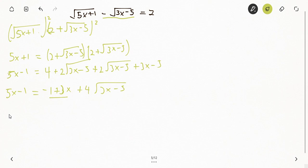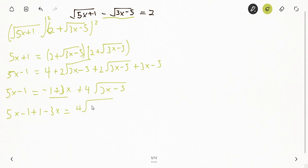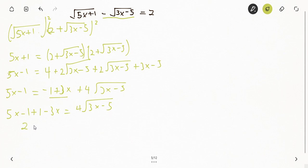Now I move terms to isolate the radical. Moving minus 1 to the left gives plus 1, and moving 3x to the left gives minus 3x. So: 5x + 1 minus 3x minus (minus 1) equals 4√(3x - 5). Simplifying: minus 1 plus 1 is 0, and 5x minus 3x is 2x. So: 2x equals 4√(3x - 5).